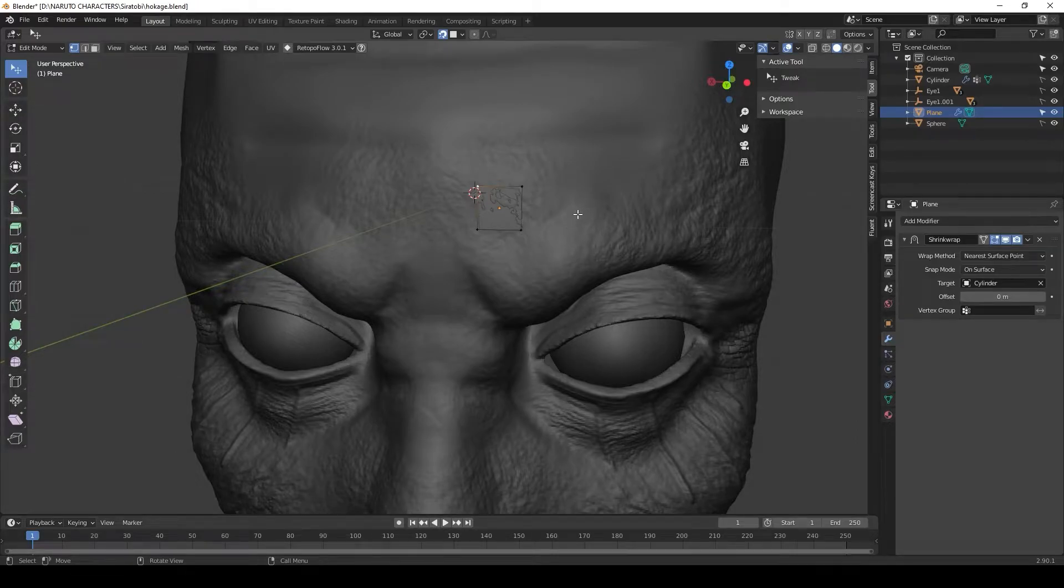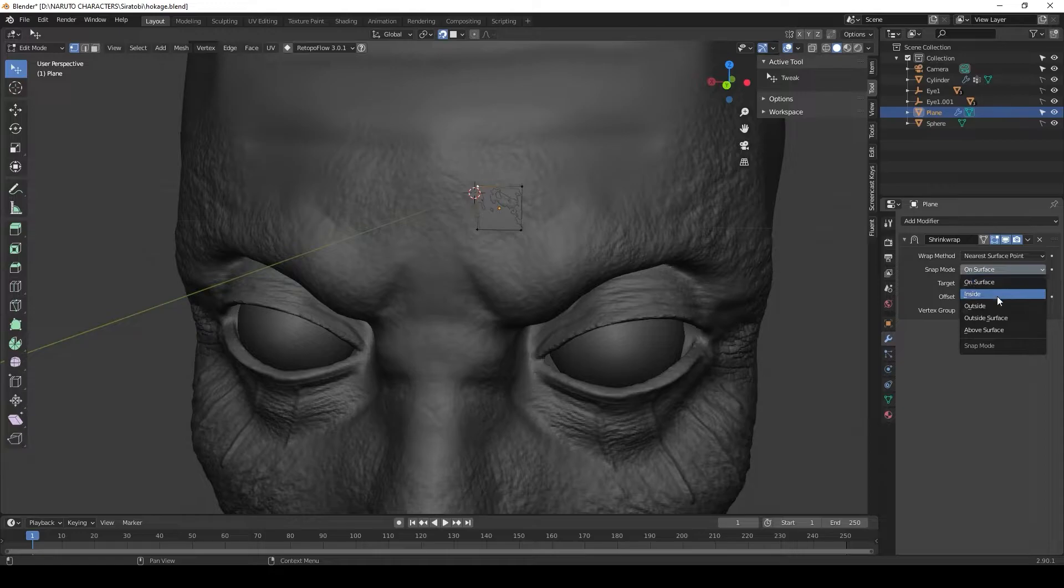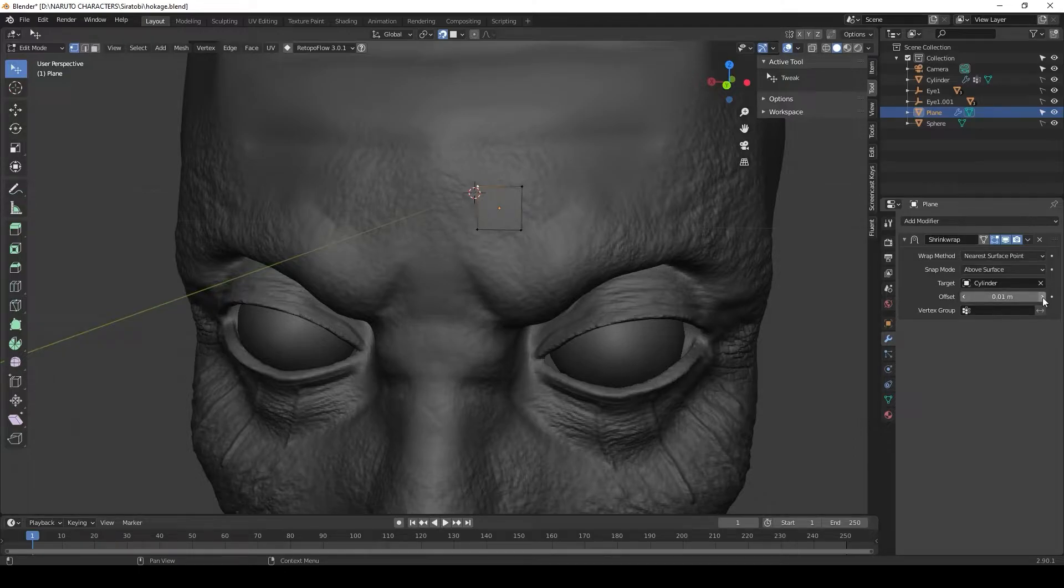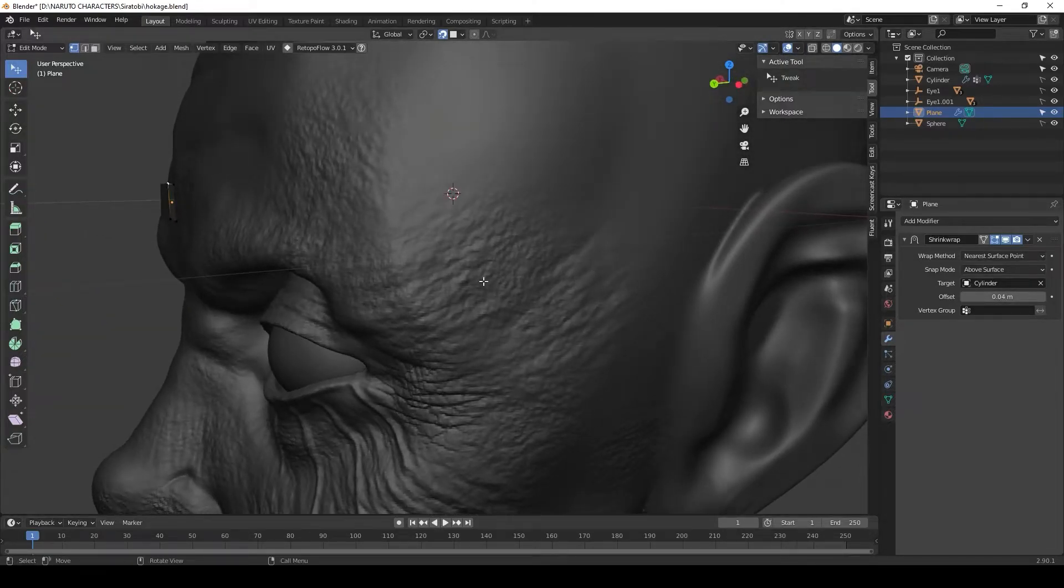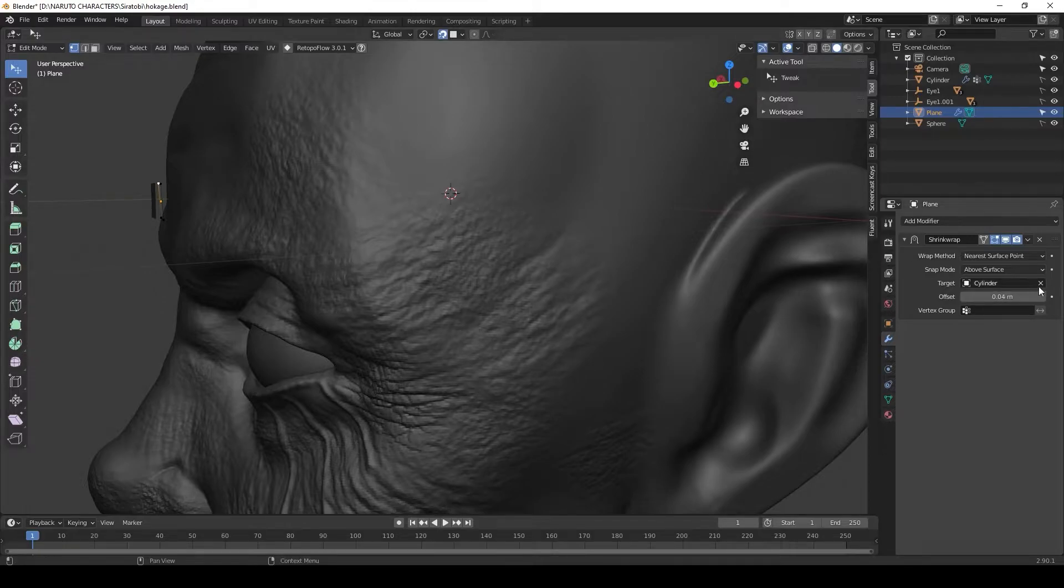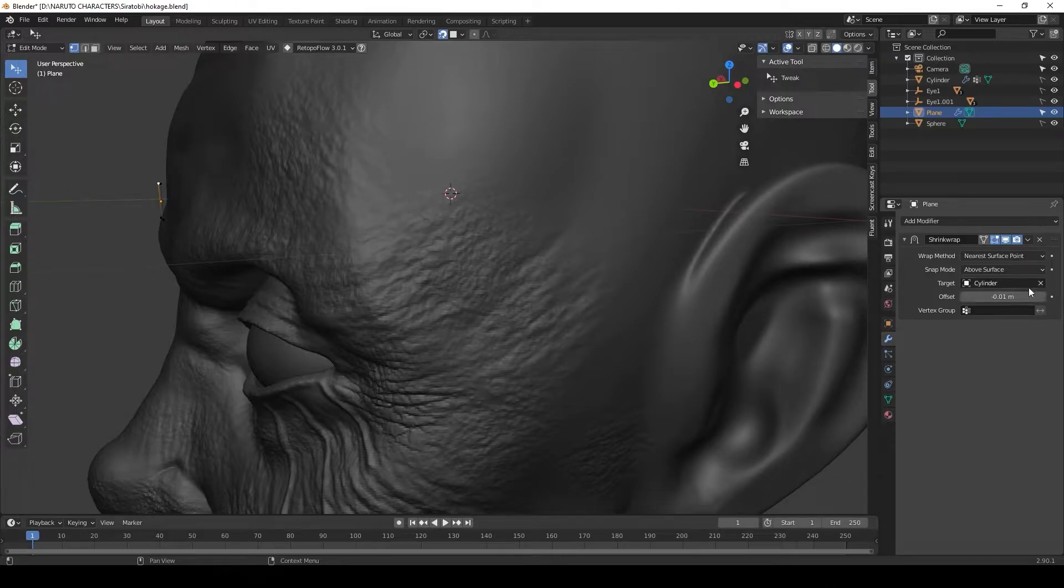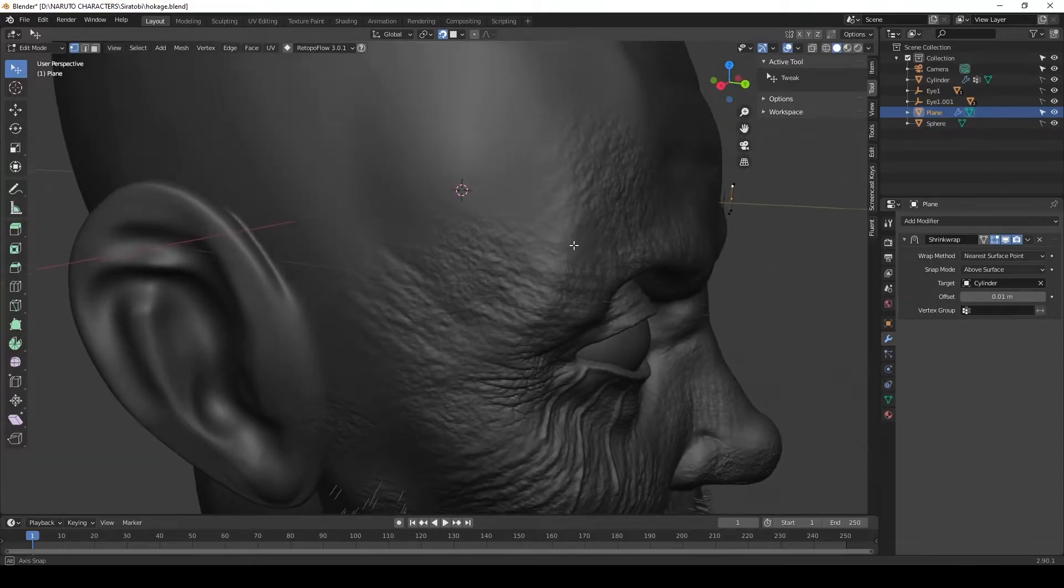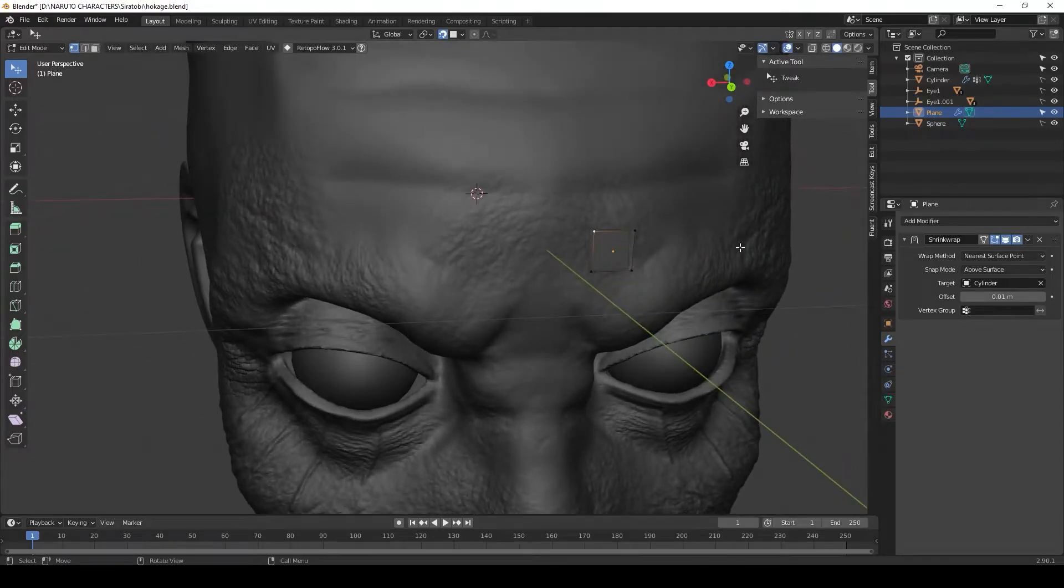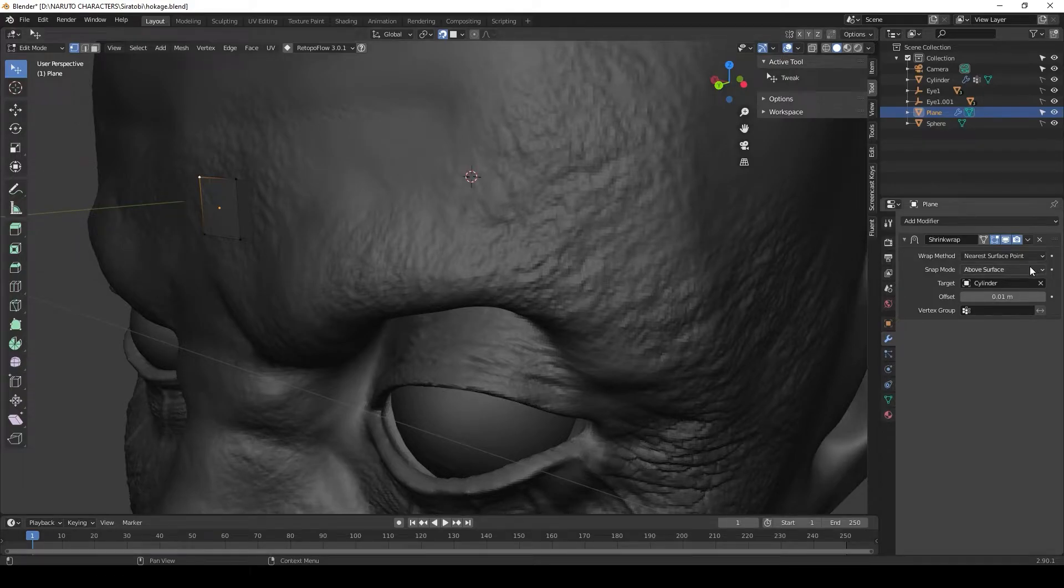Once you have that selected, watch how this now snaps to the surface. Where it says snap mode, it says on surface. Let's change this to above surface so that way it's always on top of your model. If you drag to the right, you see it starts to move away from the surface that you're retopologizing.